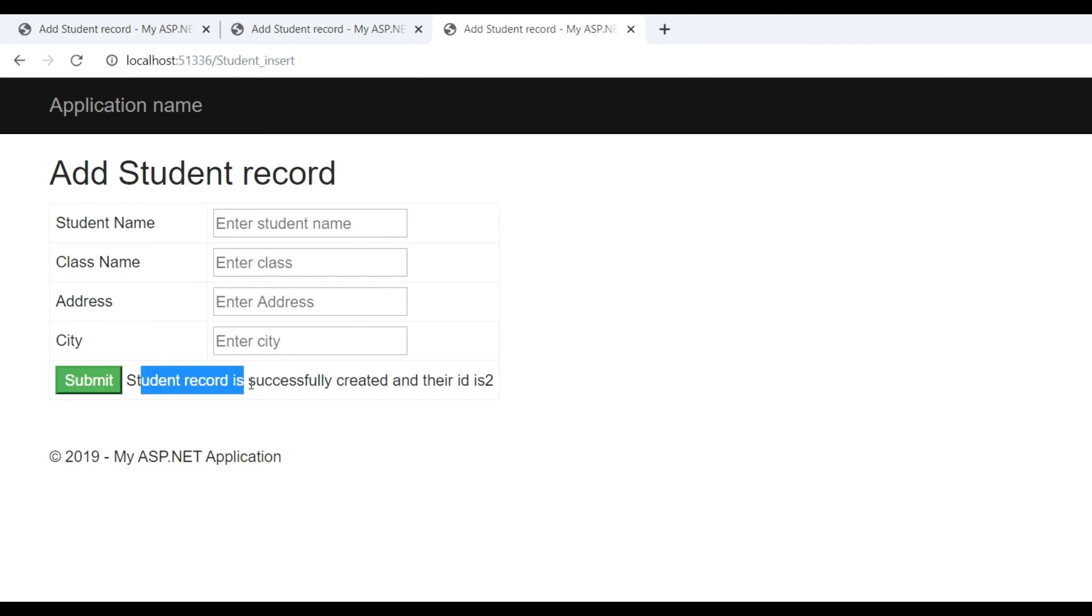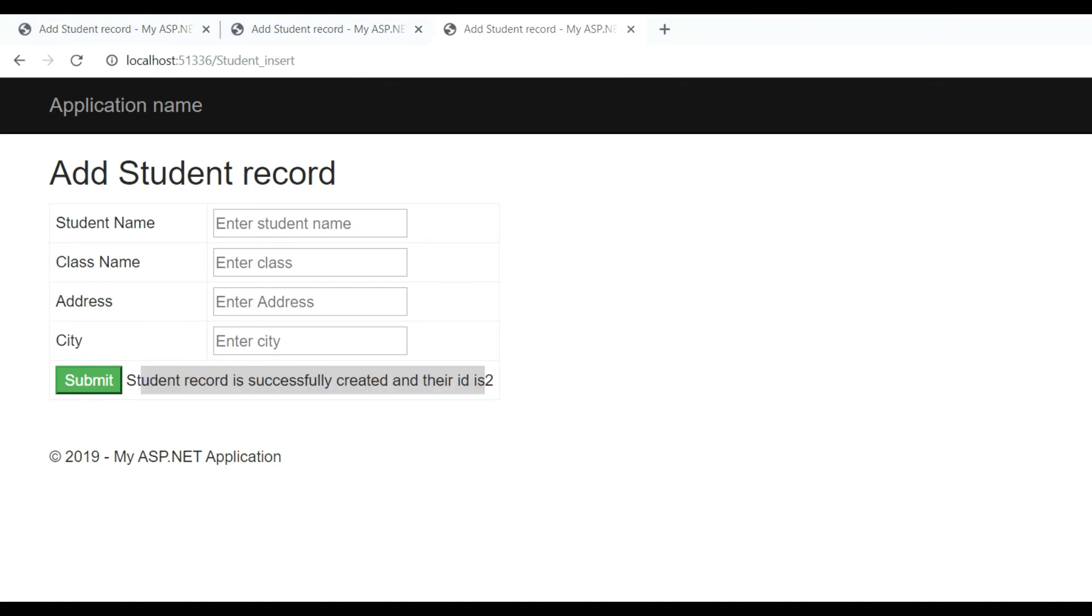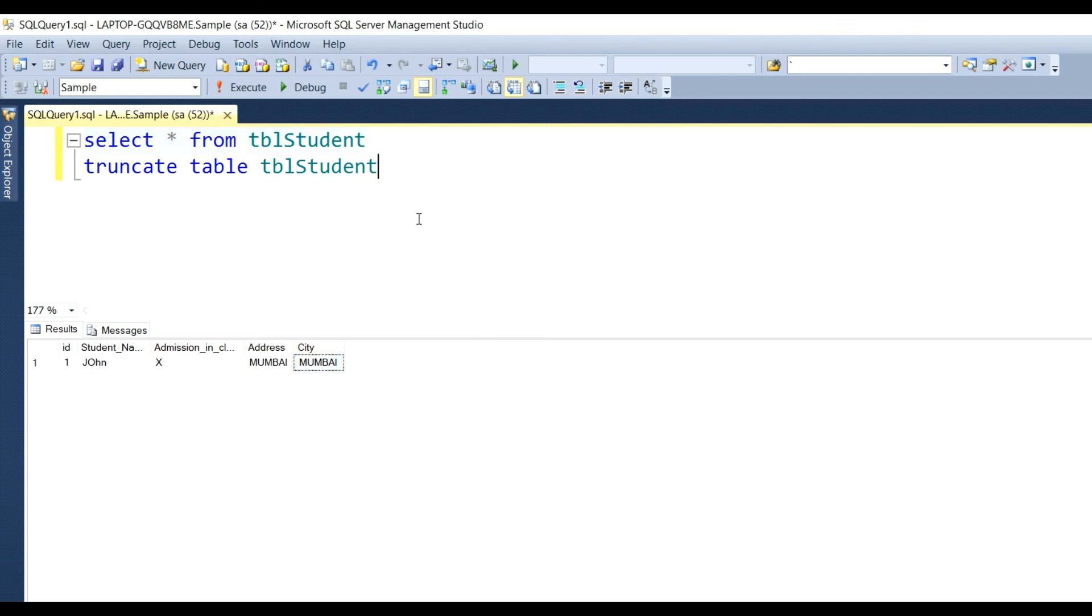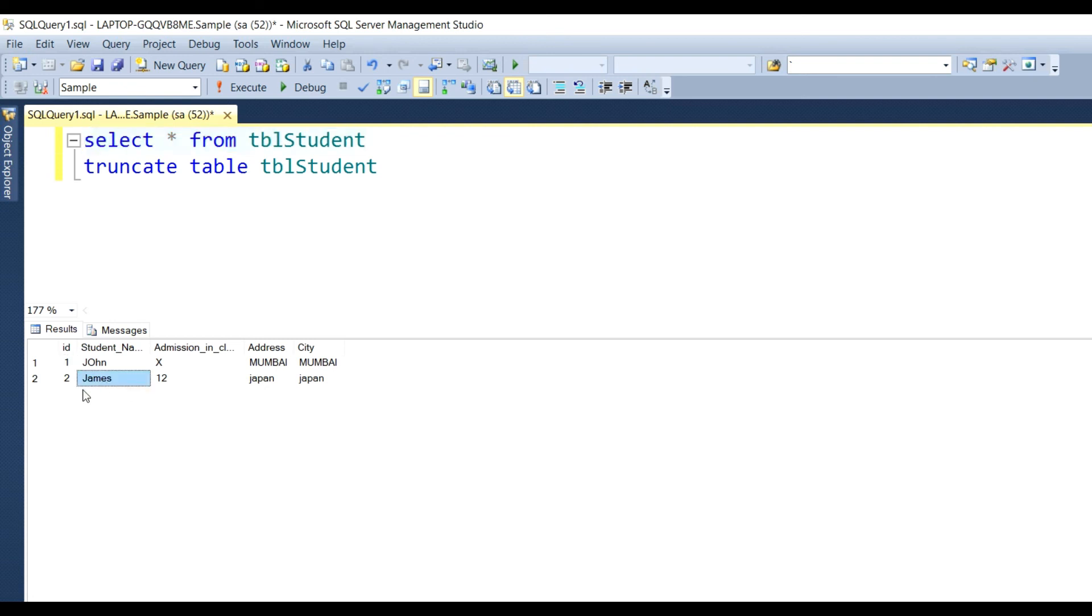Student record is successfully created and their id is 2. Now we can check from the database. I already have one data. Select and F5. Here see the record: James, admission_in_class 12, address and city Japan.